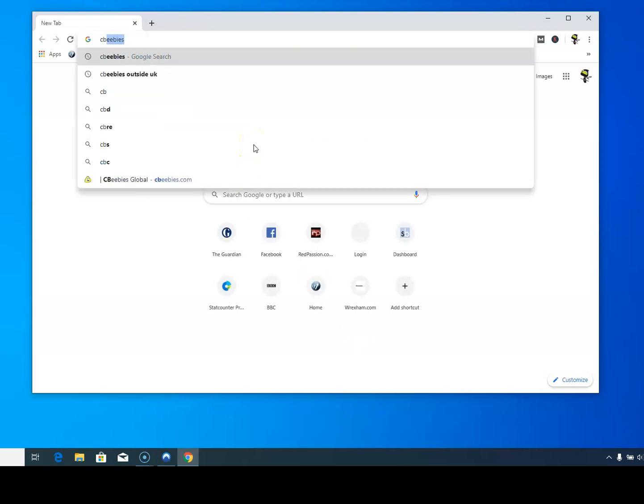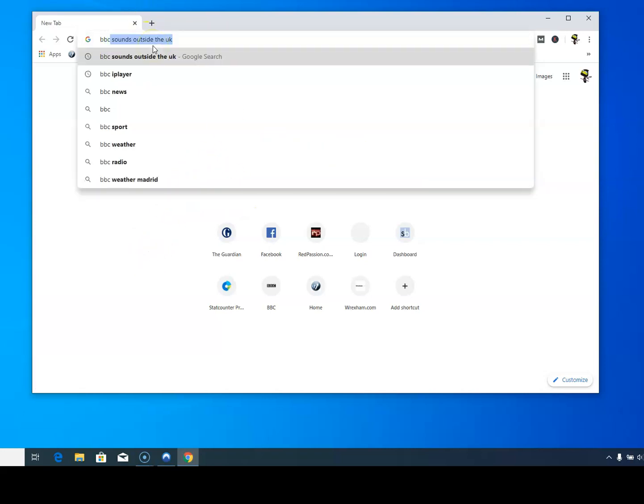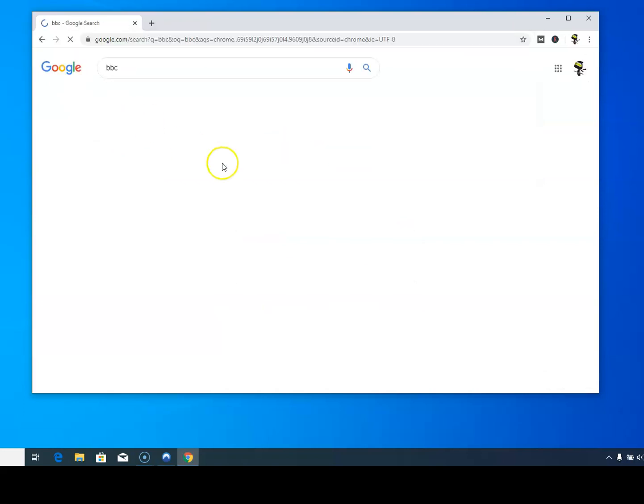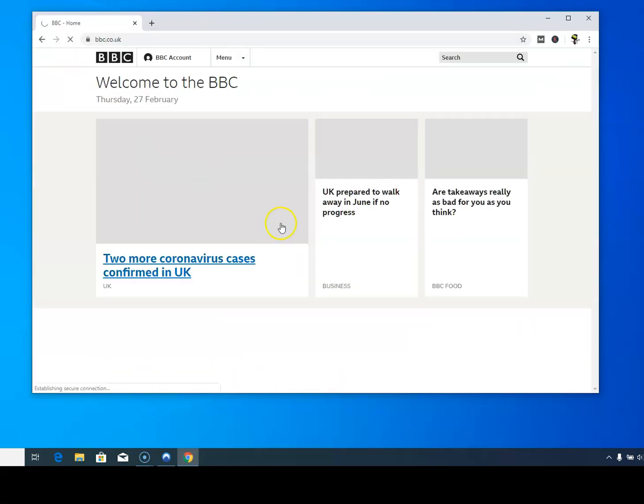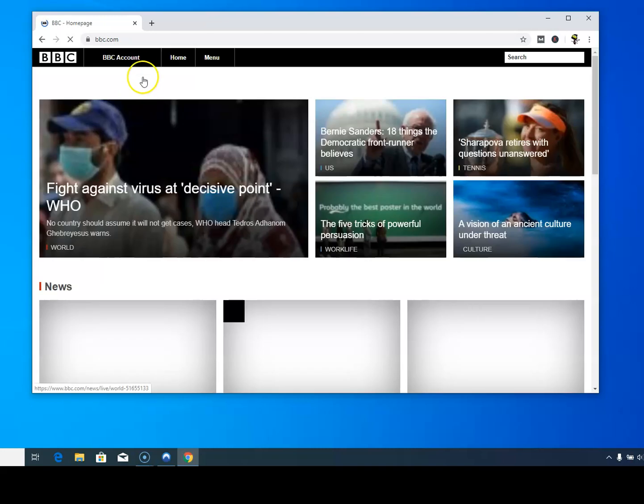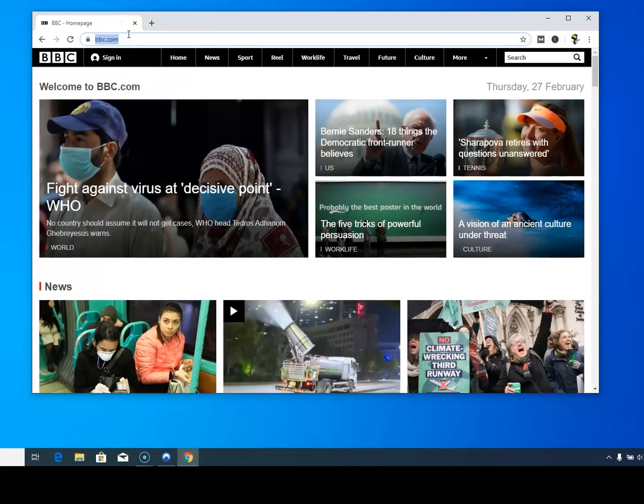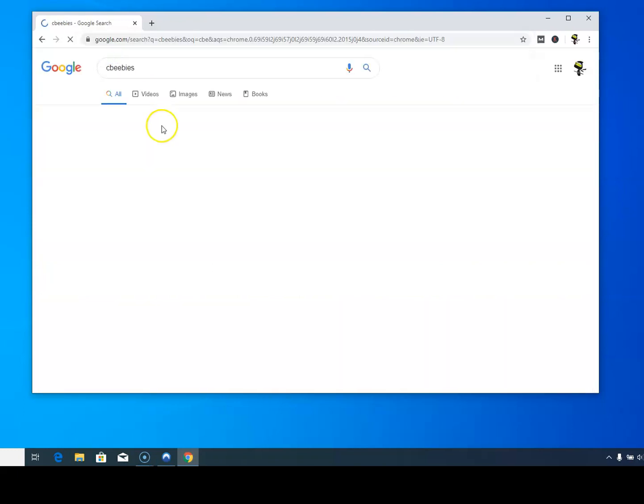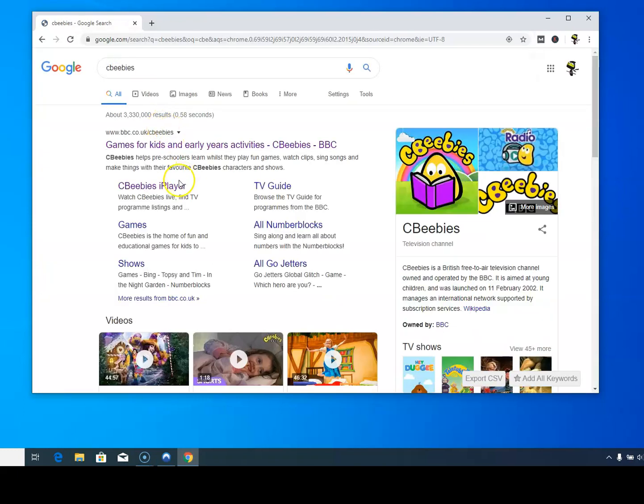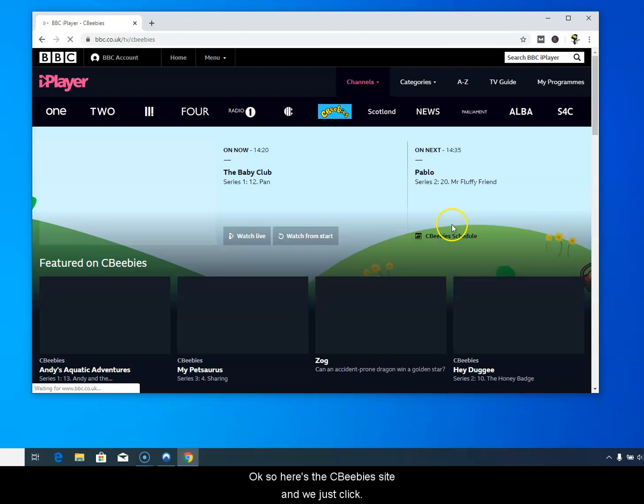Let me just type in CBeebies. We'll go to the BBC site. Here we go. Alright where's the CBeebies. Okay so here's the CBeebies site and we just click on it.